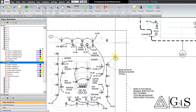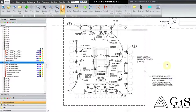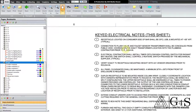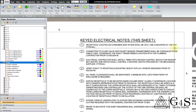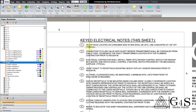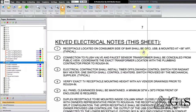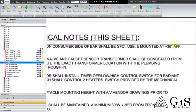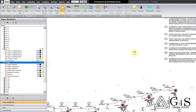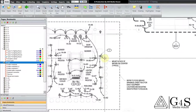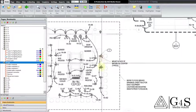Keynote 1 says: receptacle located on the consumer side of bar shall be GFCI USB and mounted at plus 36 inches above finished floor — typical. Wherever the word 'typical' is mentioned, it means this note is referred to all the devices in that location. AFF here means above finished floor, so it would be 36 inches above finished floor. All these devices would be GFCI and USB receptacles as mentioned in the note.